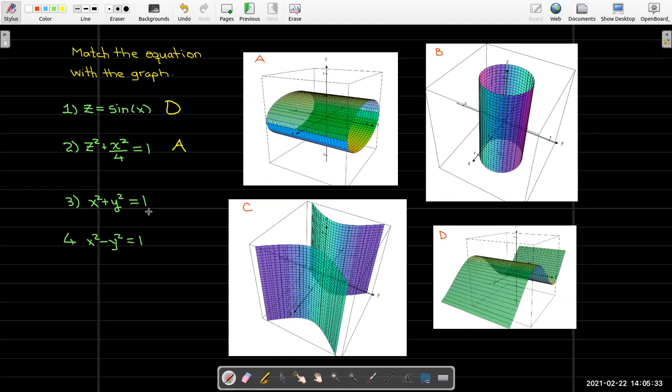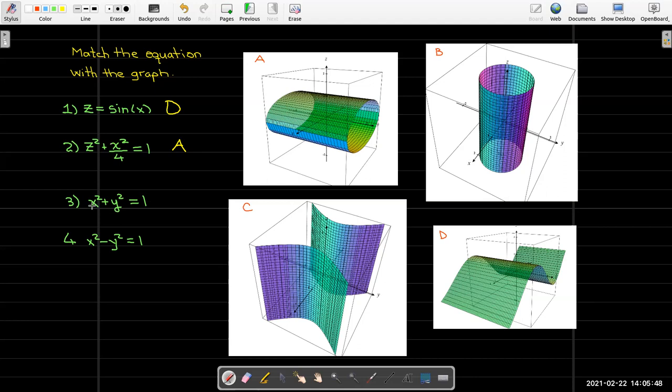x squared plus y squared is a circle, so we still have circular cylinders. The axis is going to be the z-axis. Notice that the axis is the letter that's missing. Here I had z and x, the axis was the y-axis. Here I have x and y, the axis is the z-axis. This matches with b.